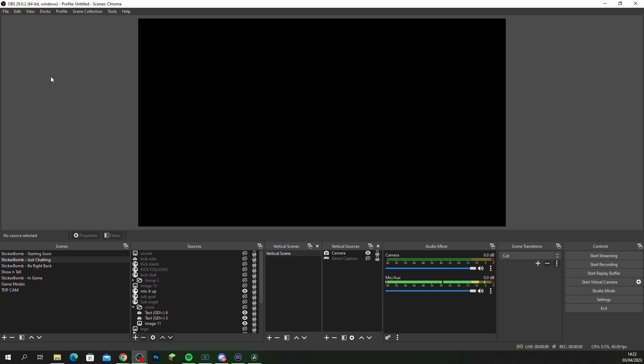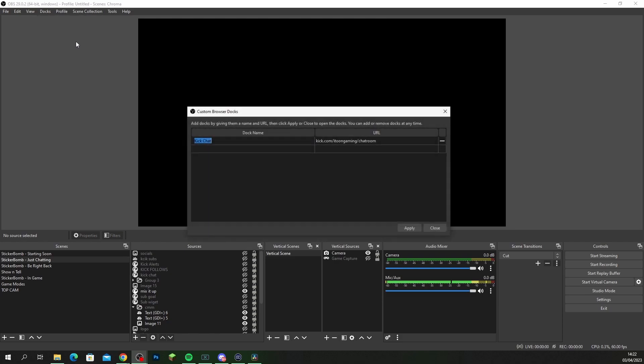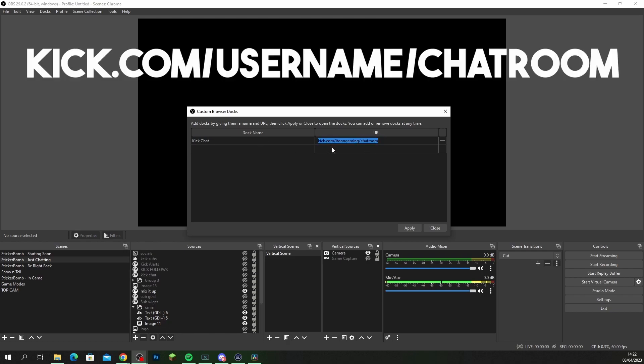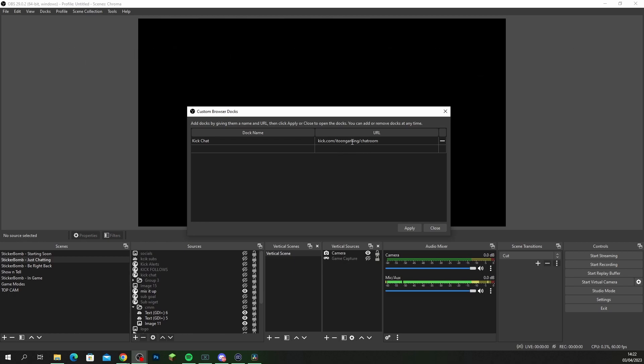Now if you want to add your Kick chat into OBS, you want to head over to docks here. Click custom browser docs and you want to name the doc whatever. I called it Kick chat. And on the URL you're gonna put Kick.com slash your username slash chatroom. I'm gonna put this on the screen for you guys to copy, just make sure that you're putting your username in here.